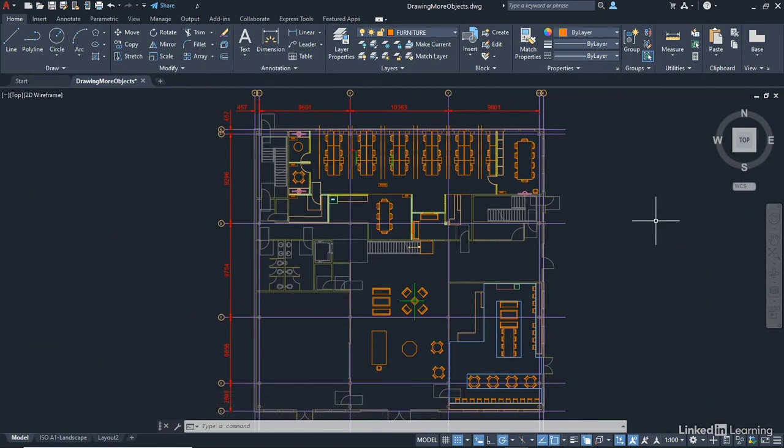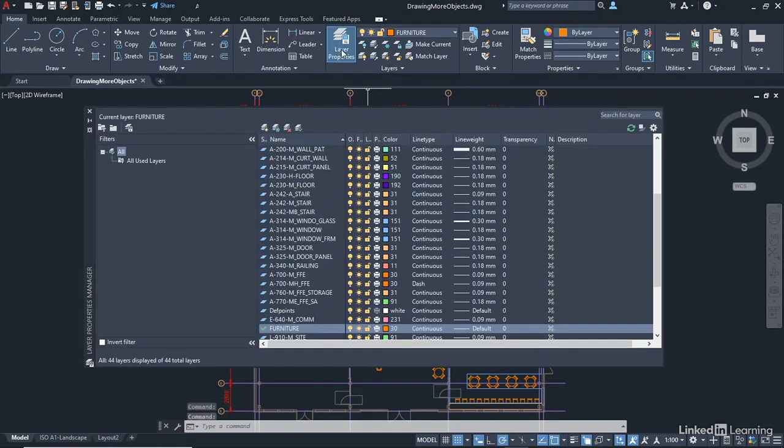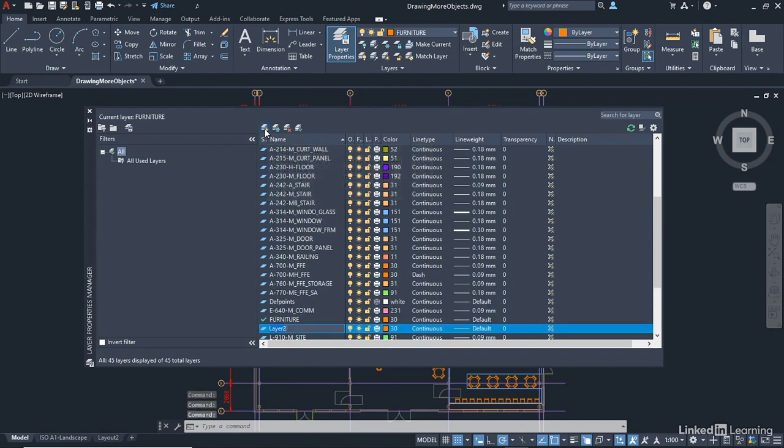We're then going to go to the Home tab on the ribbon and into the Layers panel and click on Layer Properties. We're going to create a couple of new layers like we did in the previous video. So we're going to click here, New Layer. And the first new layer is going to be Setting Out Point. I'm going to put it in capitals. So Setting Out Point, like that. Sometimes known as an SOP on an architectural or construction drawing.